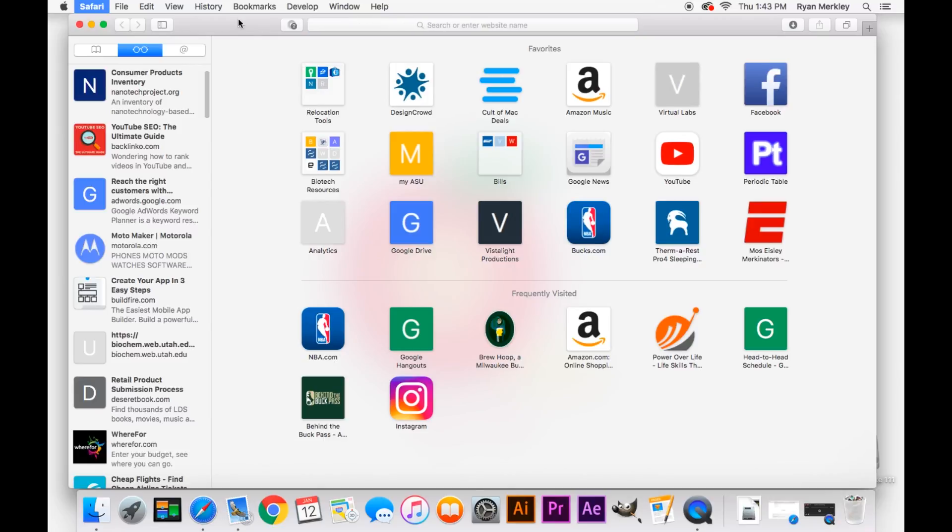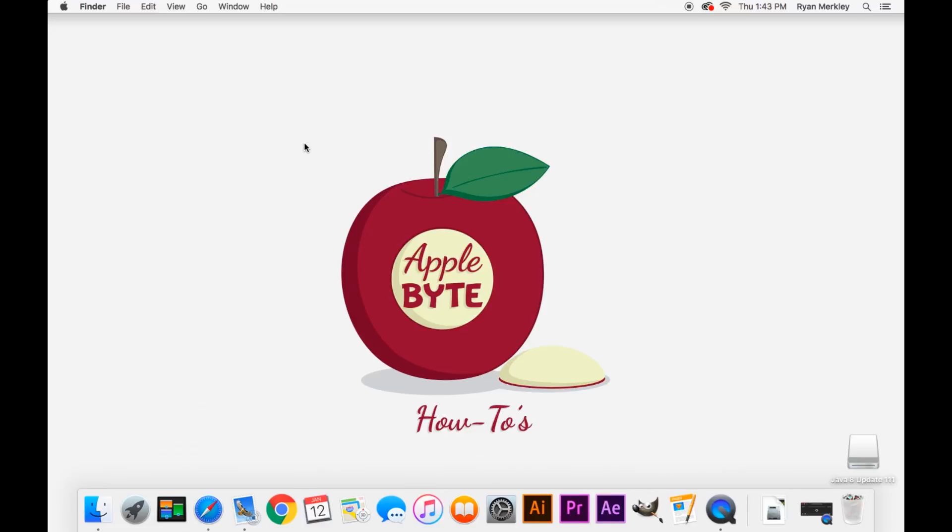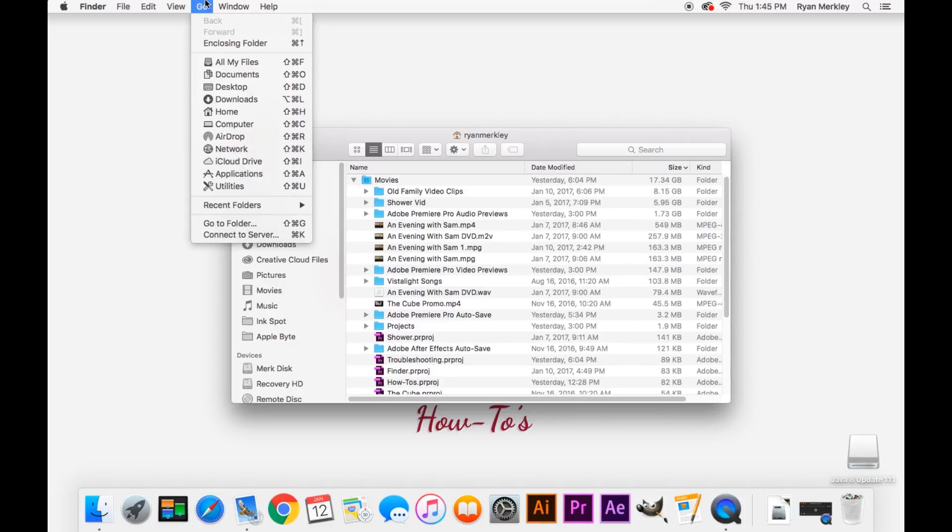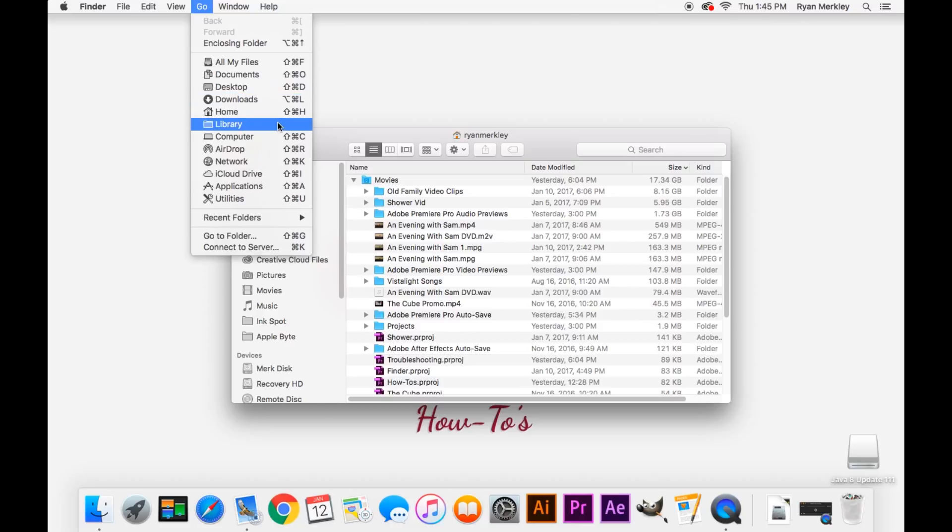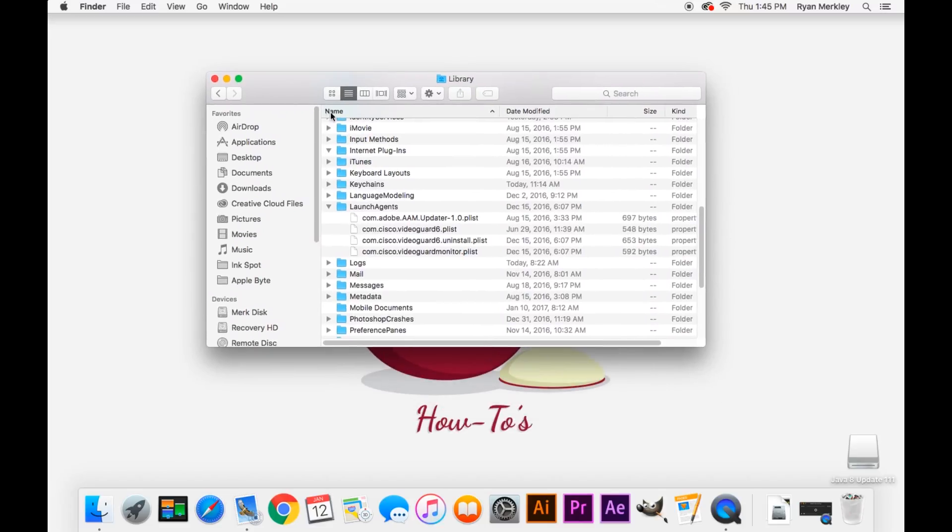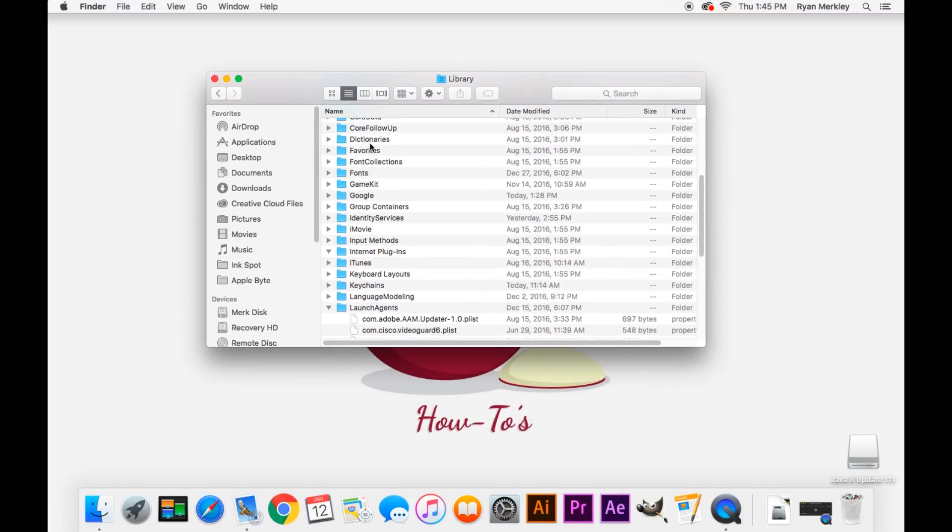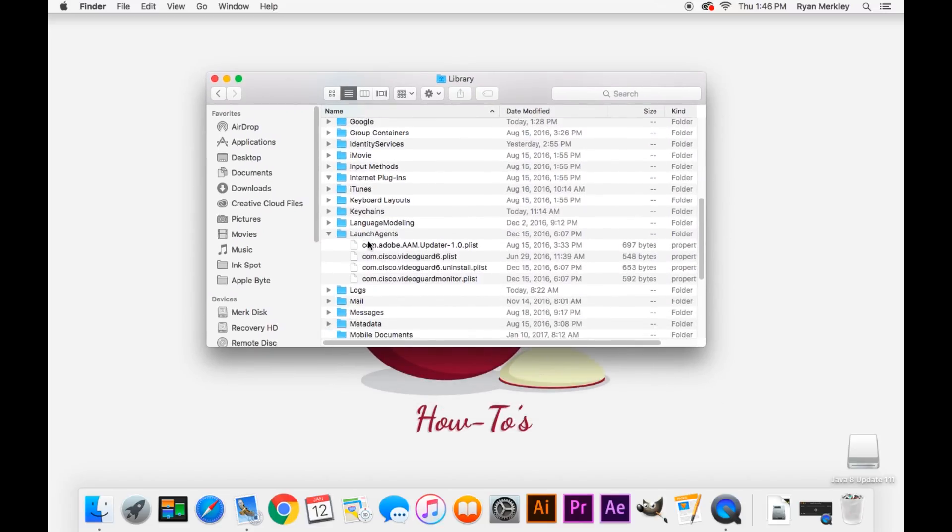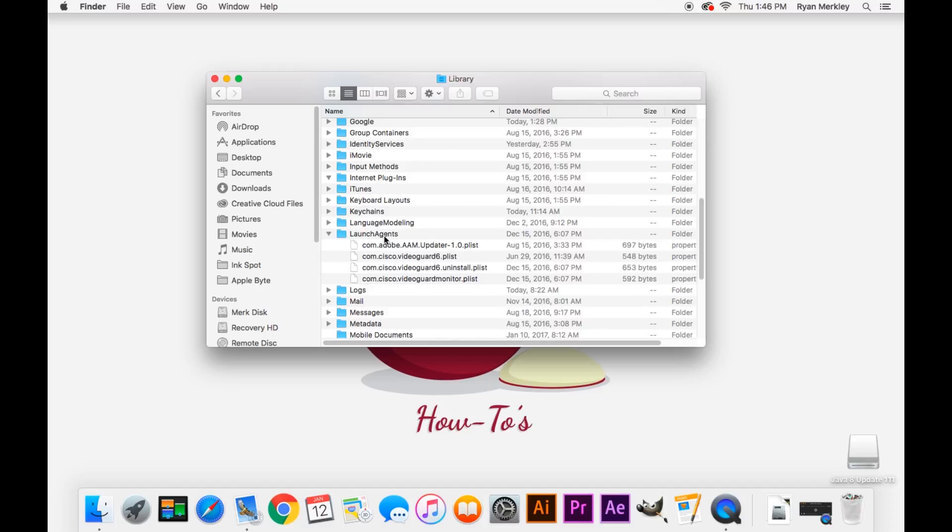There are other ways though that extensions and plugins can be added to your computer that are more annoying and more difficult to get rid of. So to do that, we'll open up Finder, and then go up to Go at the top left corner of the screen, hold down Option, or the Alt key on your keyboard, and you'll see Library suddenly appears. Go ahead and open up that. This is your User Library. And in your User Library, go down to Launch Agents, and you'll have some files in here.